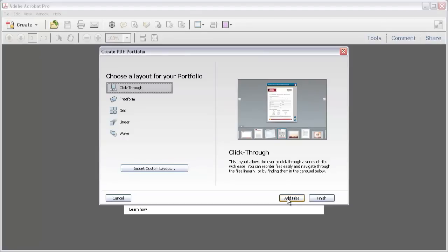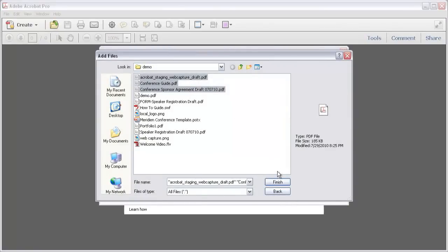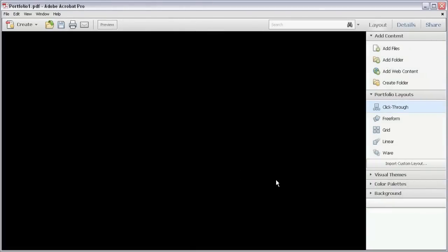Click Add Files to open the dialog box. Locate and select the files you want to use and then click Finish. The dialog box closes and Acrobat 10 opens the PDF Portfolio.